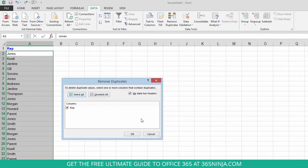Now I only have one column so I don't really have much to worry about in this window. I am going to keep the box checked that says my data has headers so that header in row 1 won't be counted.